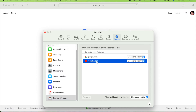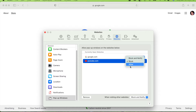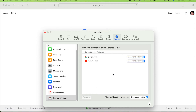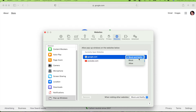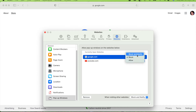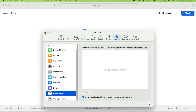Each site listed has three options: Block and Notify, Block, or Allow. You can also remove individual sites from the list. If you select Block you can then delete the entry. This is how you block pop-ups in Safari — the same process as notifications. I'll leave the settings as they were before.